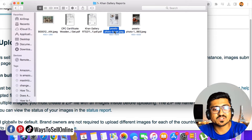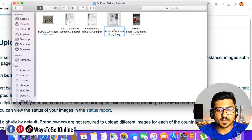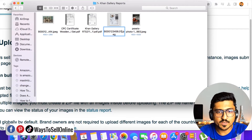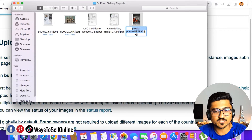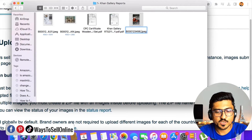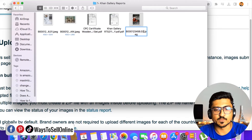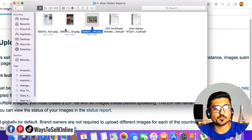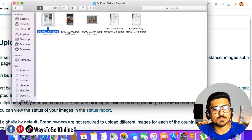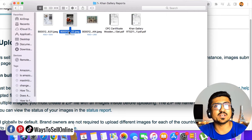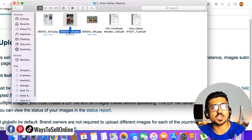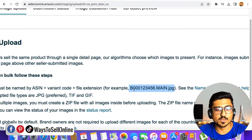For the second image, you rename it as: ASIN.01.jpeg — this will be the second image. For the third image: ASIN.02.jpeg. If you have third, fourth, fifth, and sixth images, you continue the pattern, like ASIN.05.jpeg. So it follows the pattern of ASIN number, variant code, and file extension.